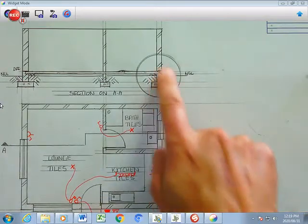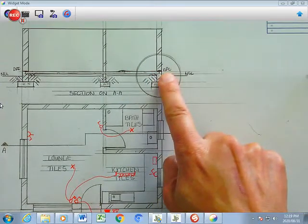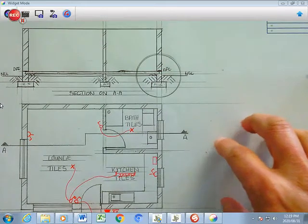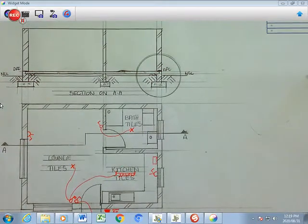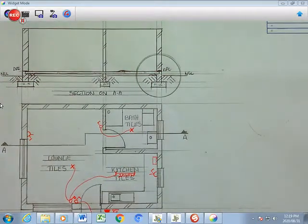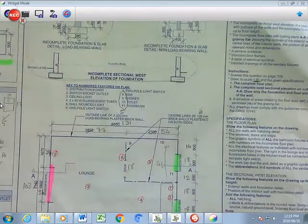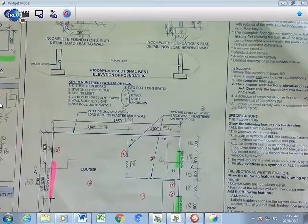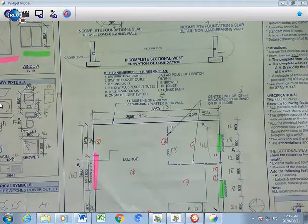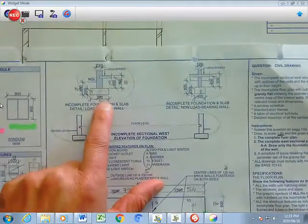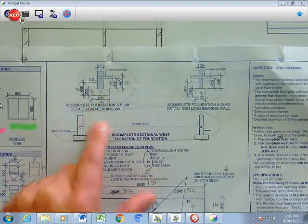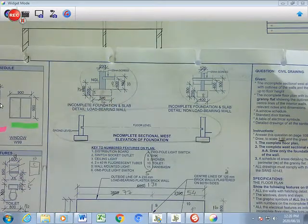So the scale here is 1 is to 50, but I'm going to zoom it in here to a scale of 1 is to 20, which basically means that I have to go back to my drawing here and look at my incomplete foundation slab.